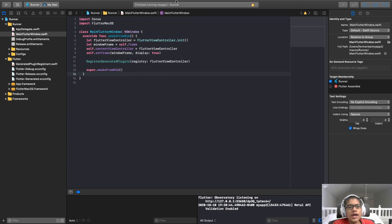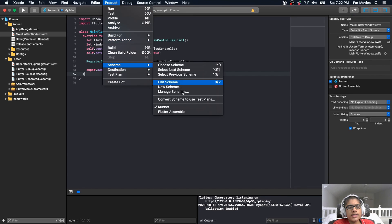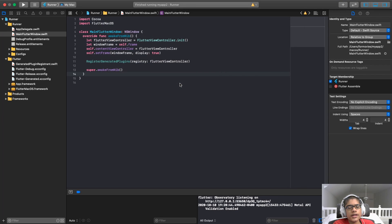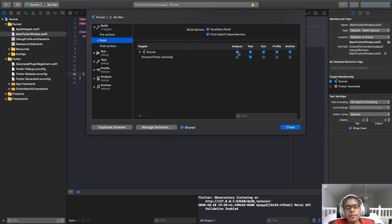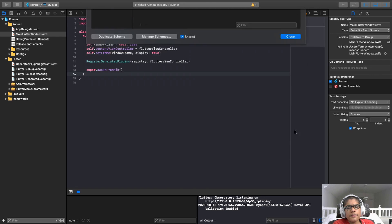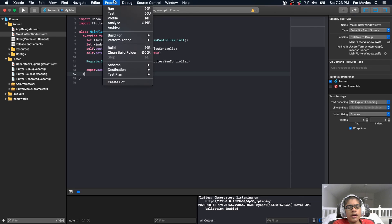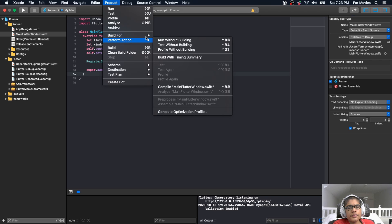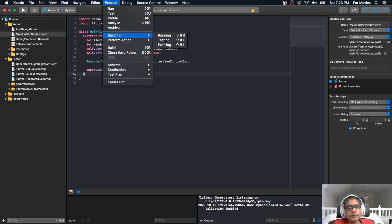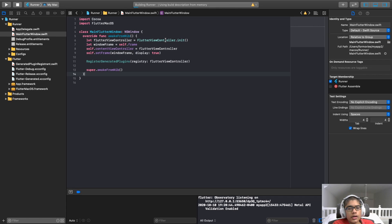So now let's just say I want to do a generic build. In the build, it's going to build. It's going to analyze, test, run, and profile and archive. So this is going to kind of do everything. We're going to come to the product. Then we're going to hit build for testing. And in this case, it should build an app. And the build has succeeded.